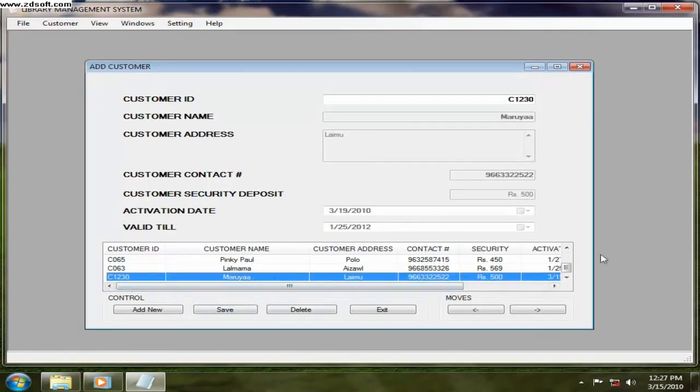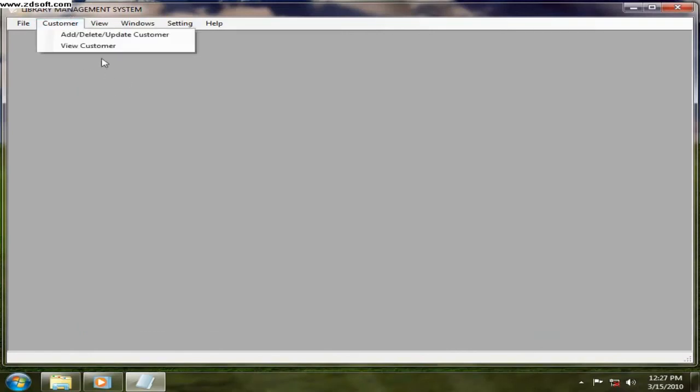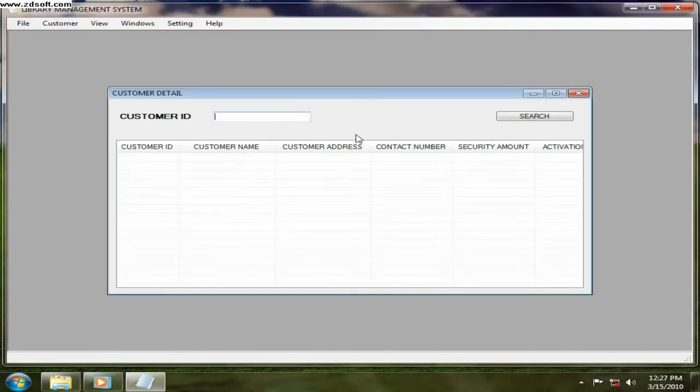The customer is added. So that is how to add a customer. You want to view all the customers, just click on view customer.